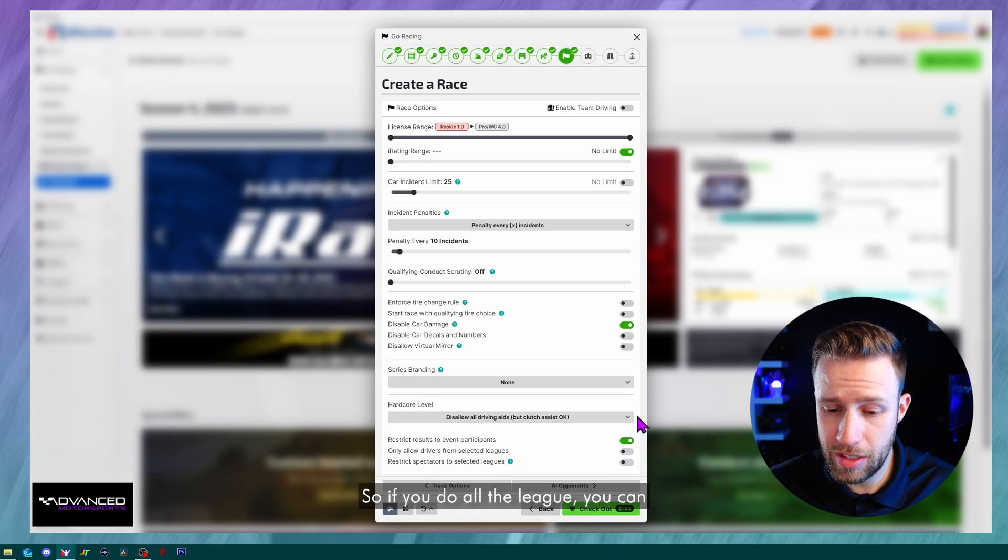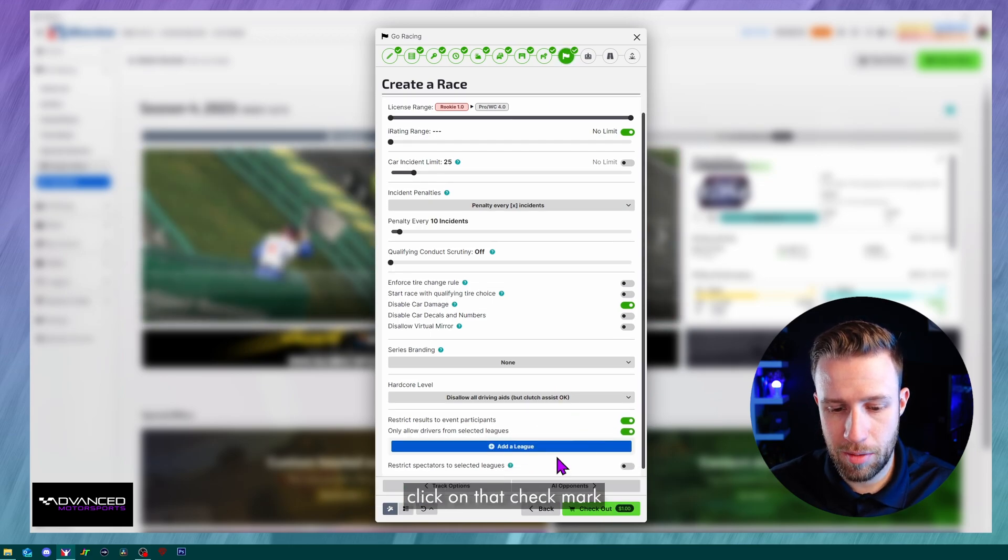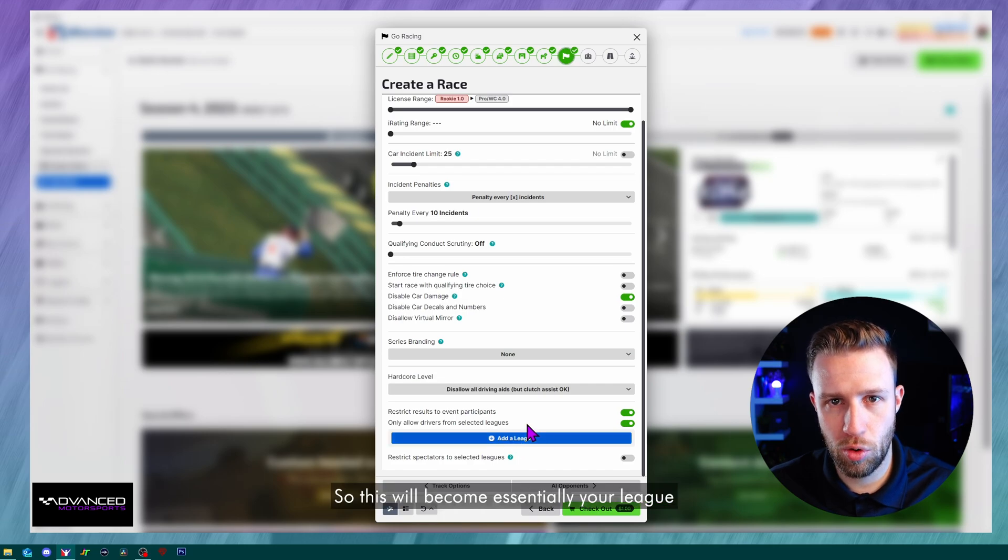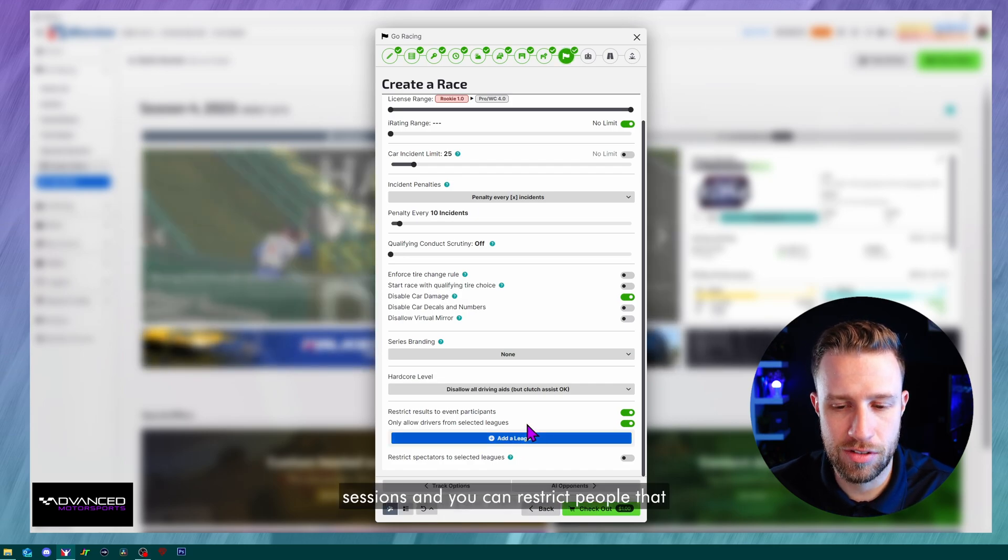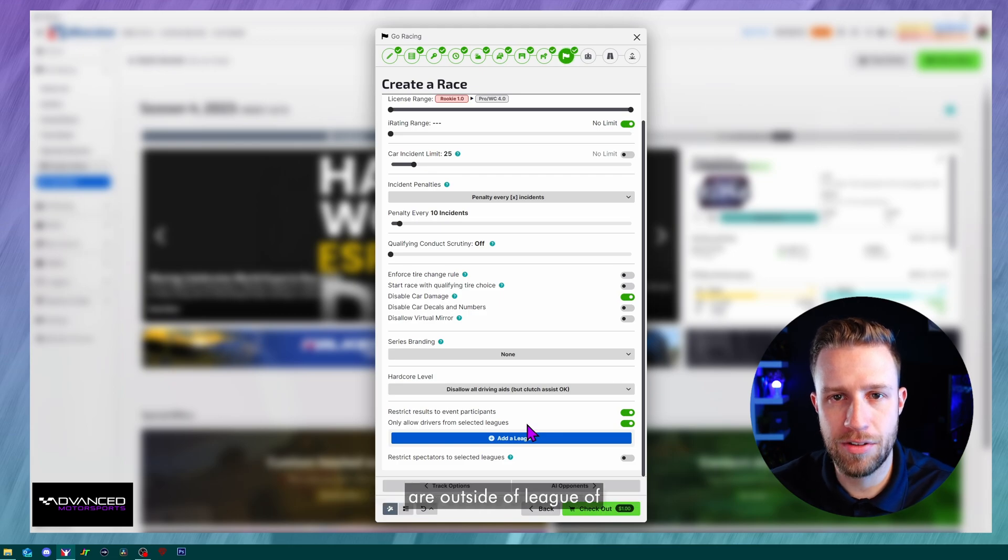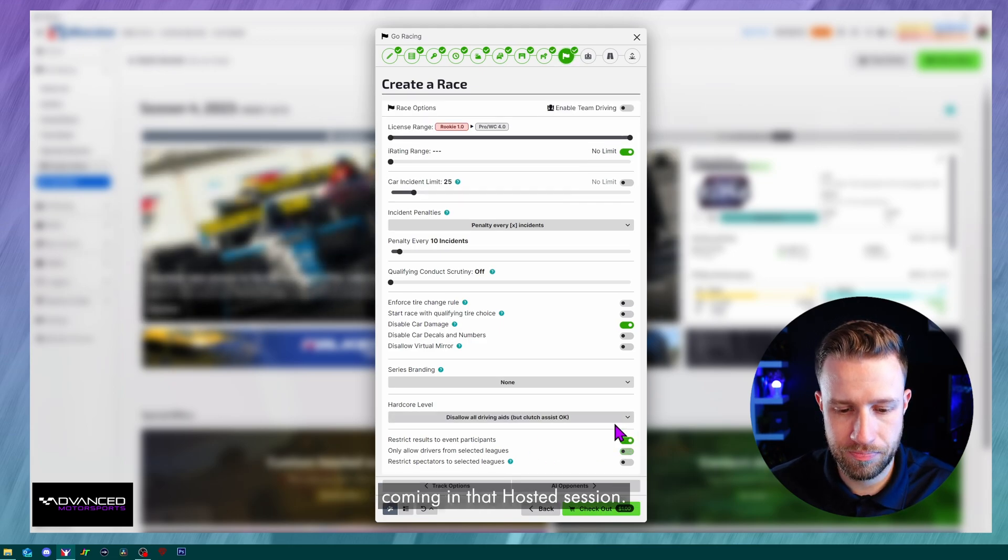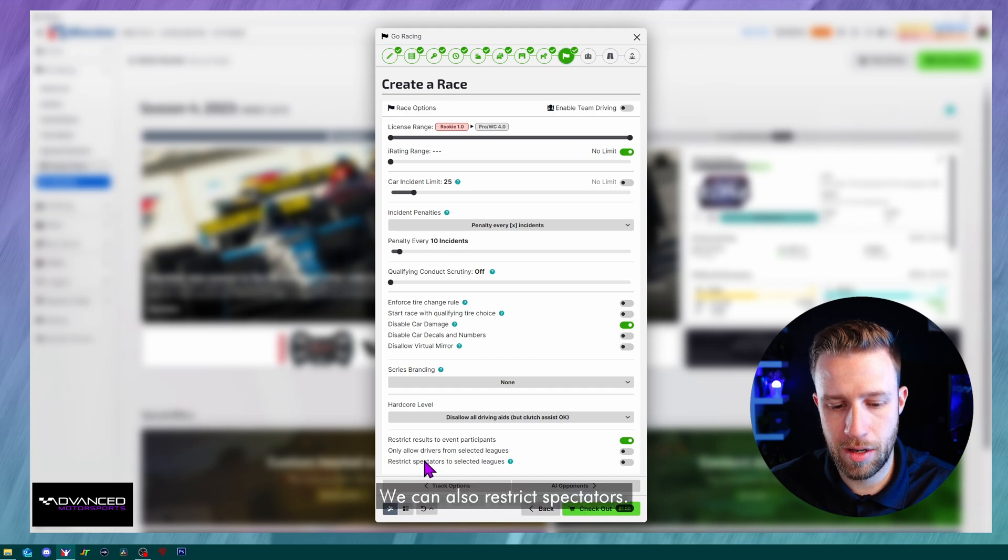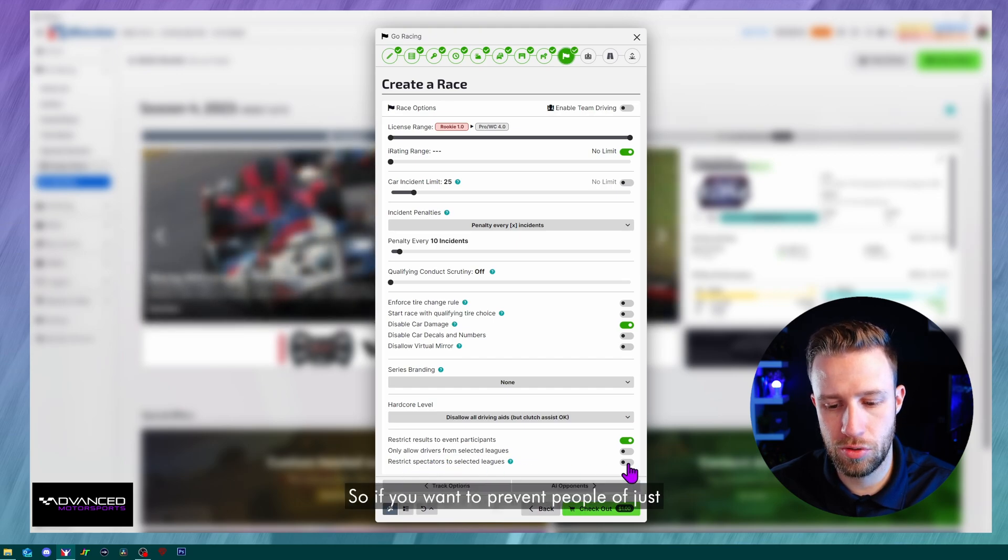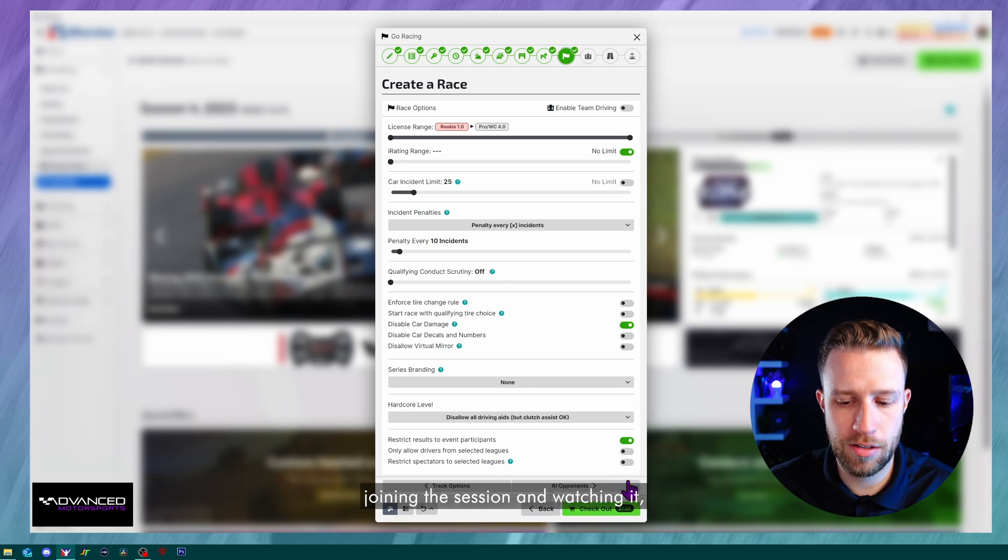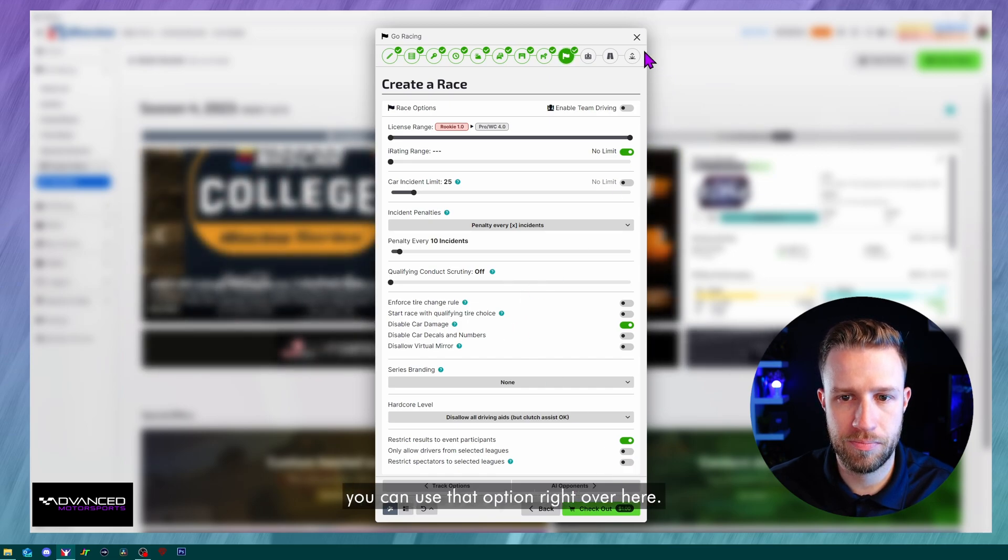Only allow drivers for selected league. So if you do own a league, you can click on that checkmark and you can add a league. So this will become essentially your league sessions and you can restrict people that are outside of the league from coming in that hosted session. We can also restrict spectators. So if you want to prevent people from just joining the session and watching it, you can use that option right over here.